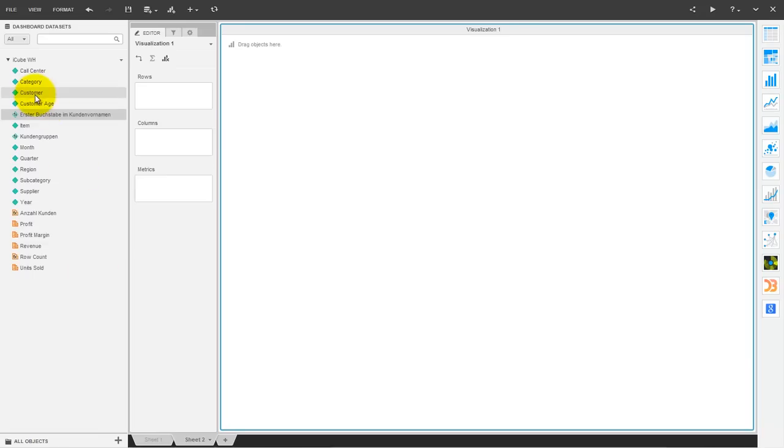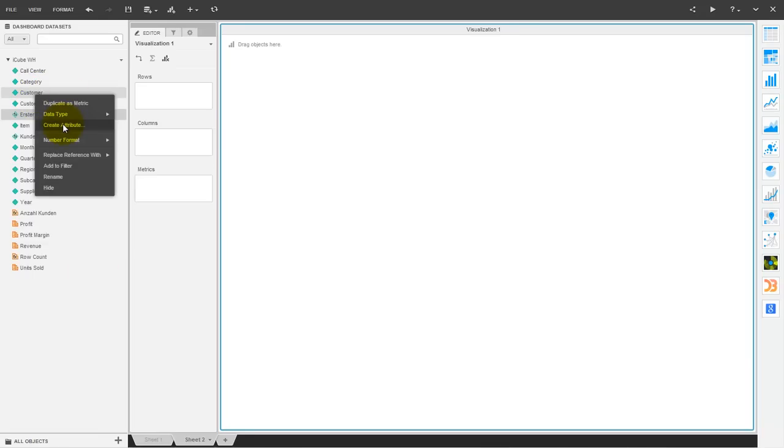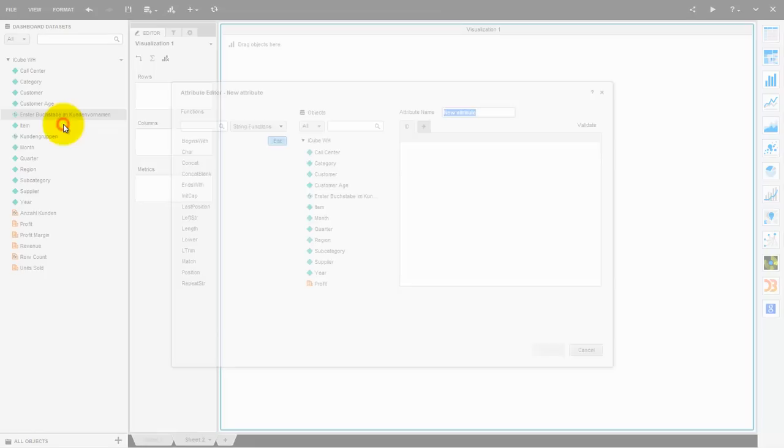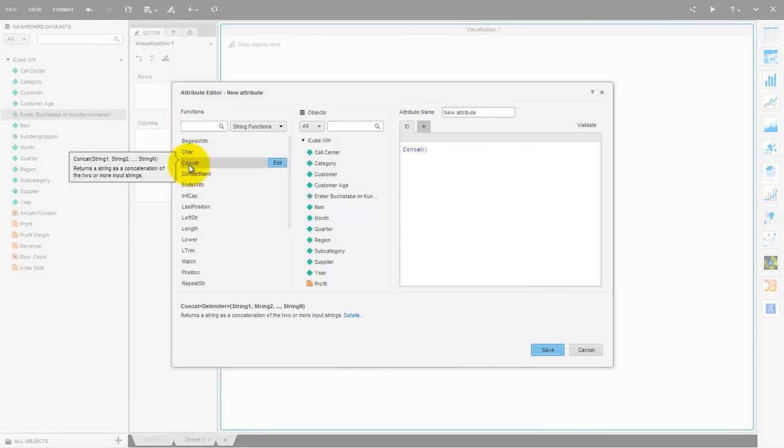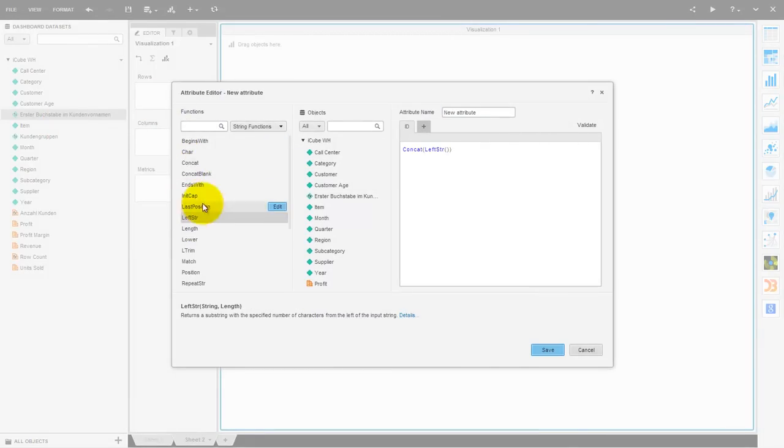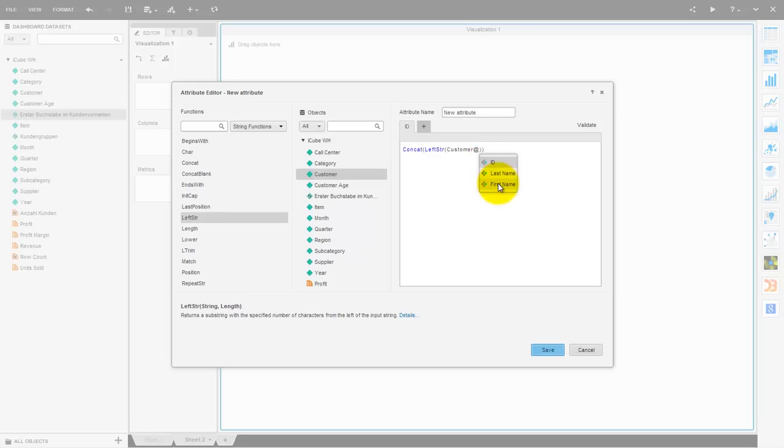And now I want to show you how to derive a new attribute that consists of the first characters of a customer's first name and last name. This is done in seconds. In the example before you saw a dynamic group of customers that are derived from a derived attribute that holds the first letter of a customer's first name.